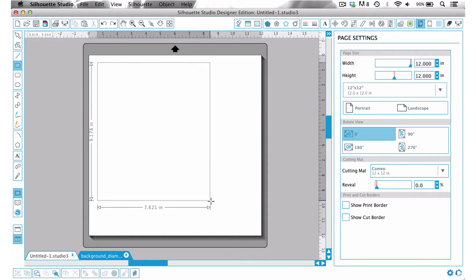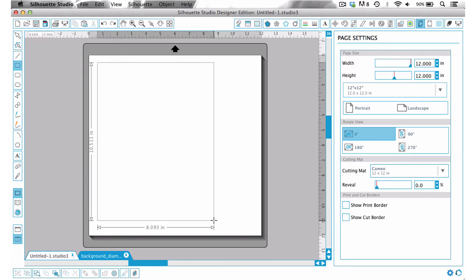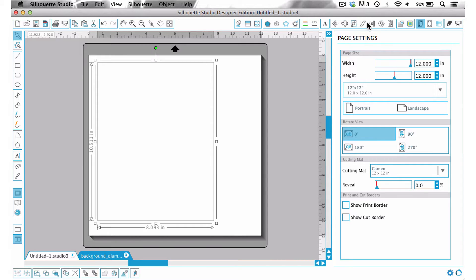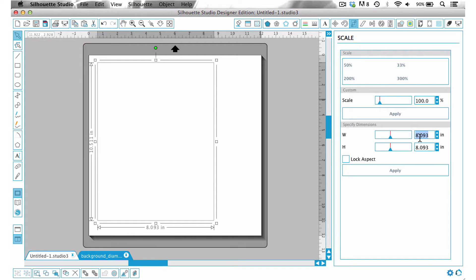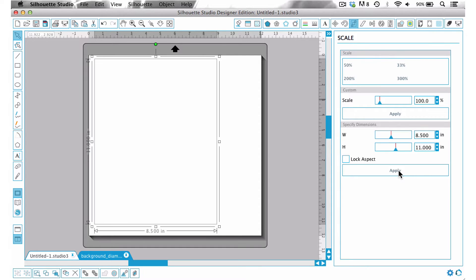So I'm just going to go ahead and draw a rectangle and size this to eight and a half by eleven. Now if you were doing this with a 12 by 12 you could go ahead and create that as well and it would work just the same, but when it's eight and a half by eleven the best thing to do is to create the rectangle and then again cut it from the 12 by 12.